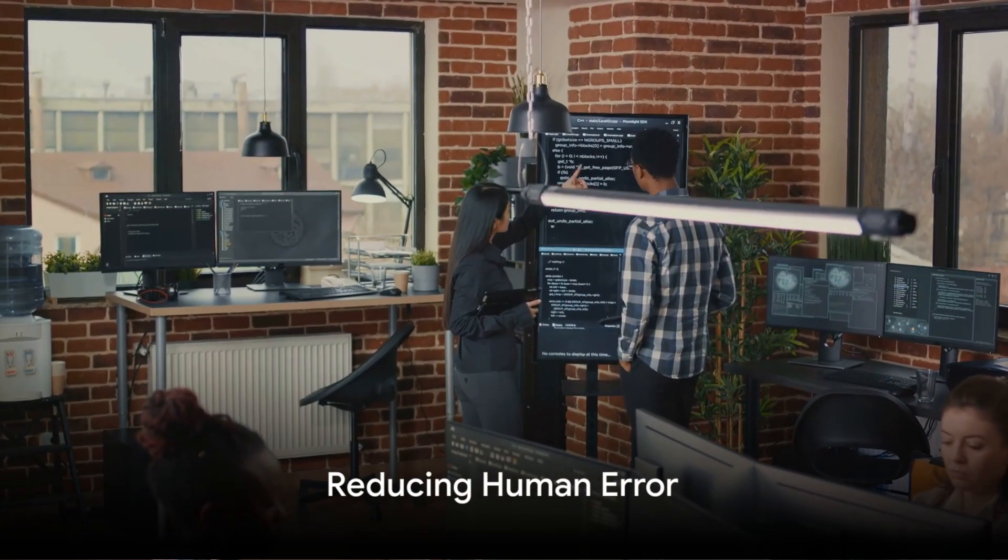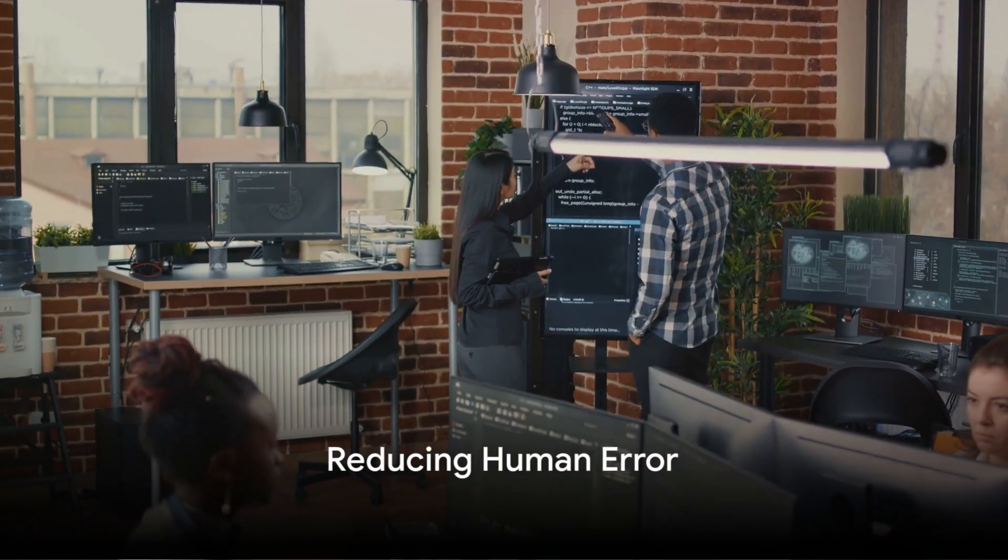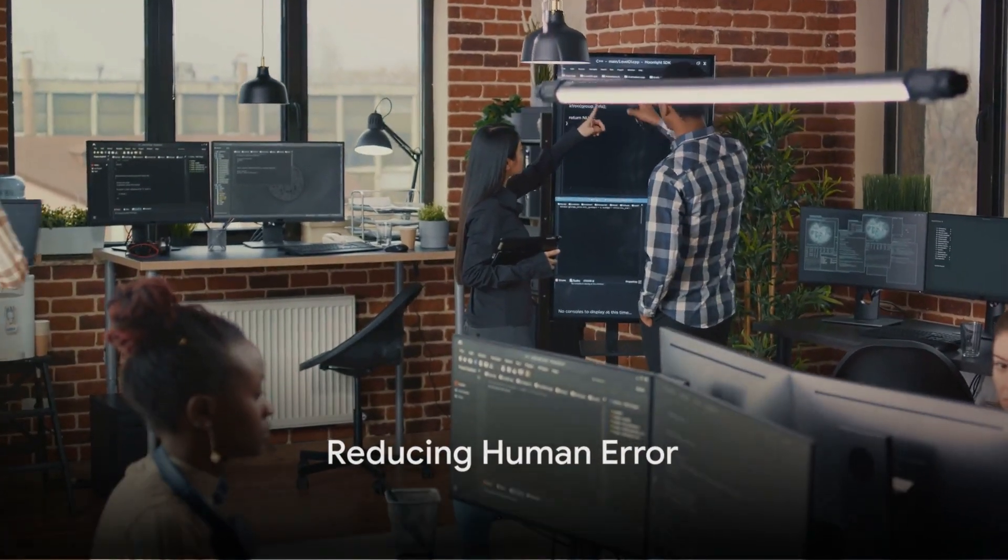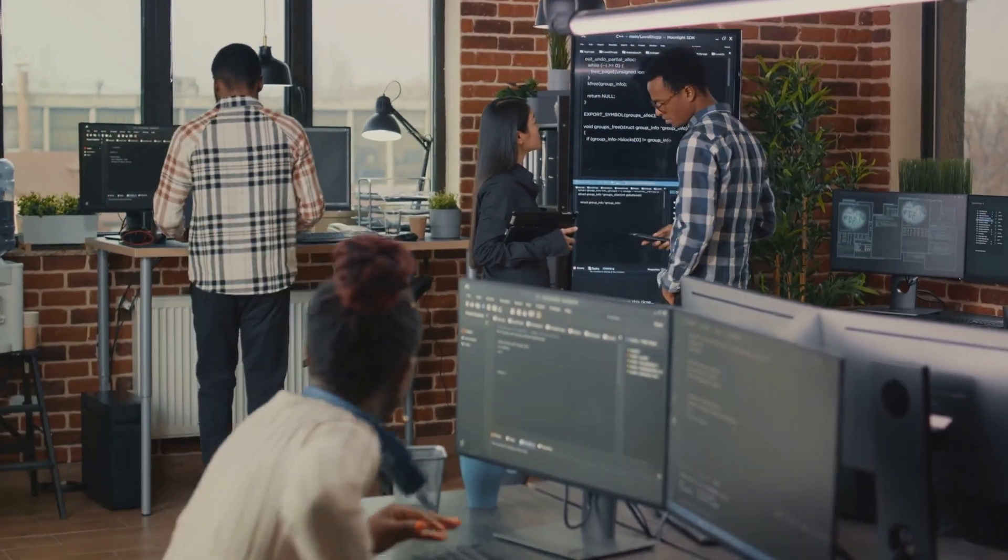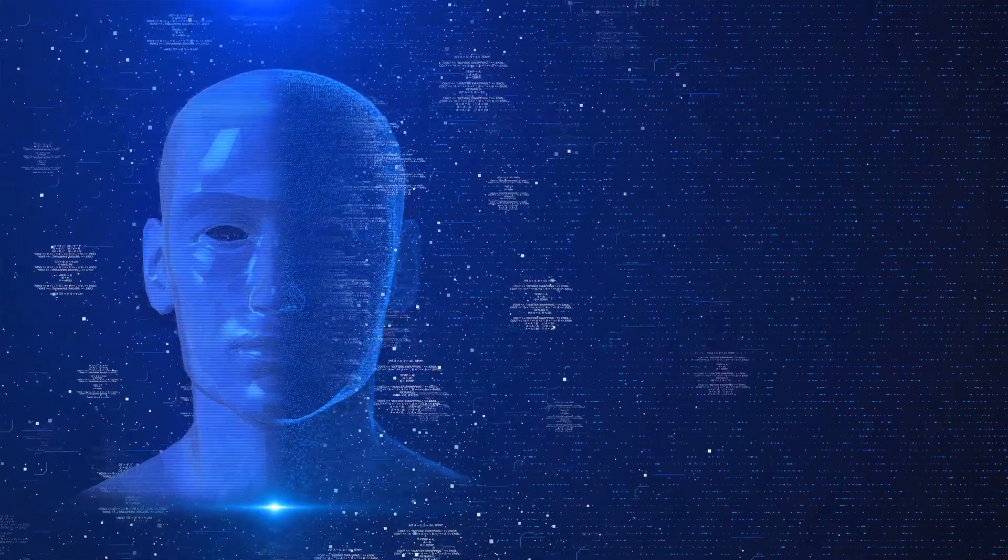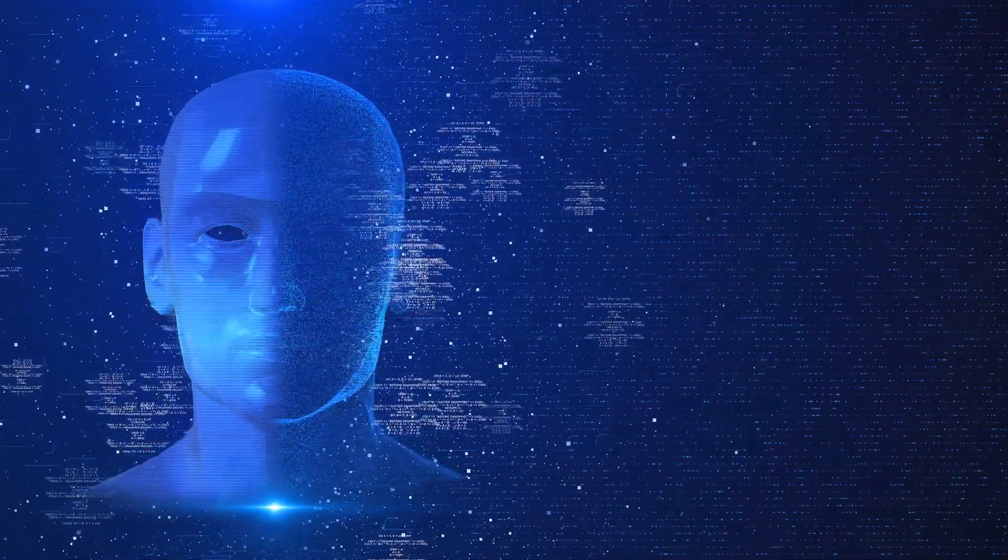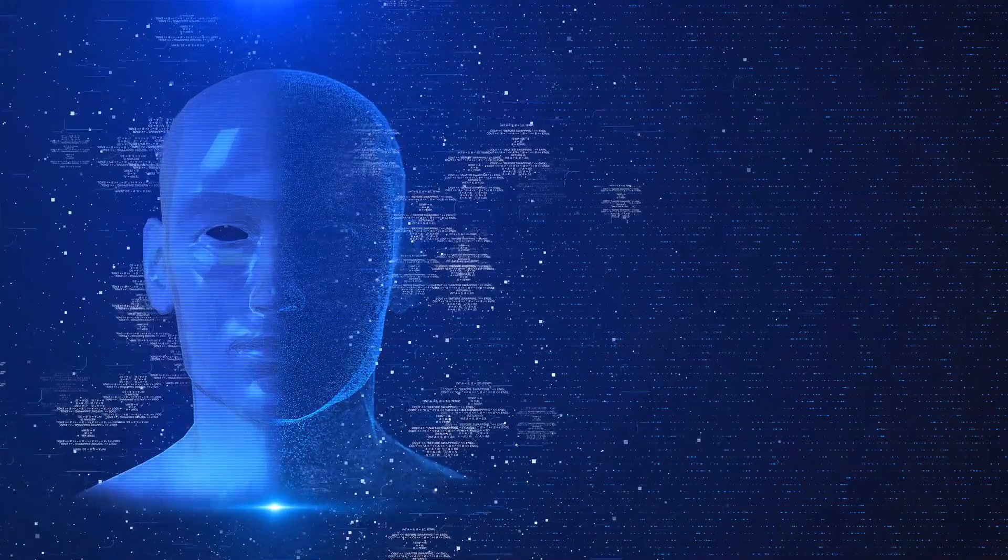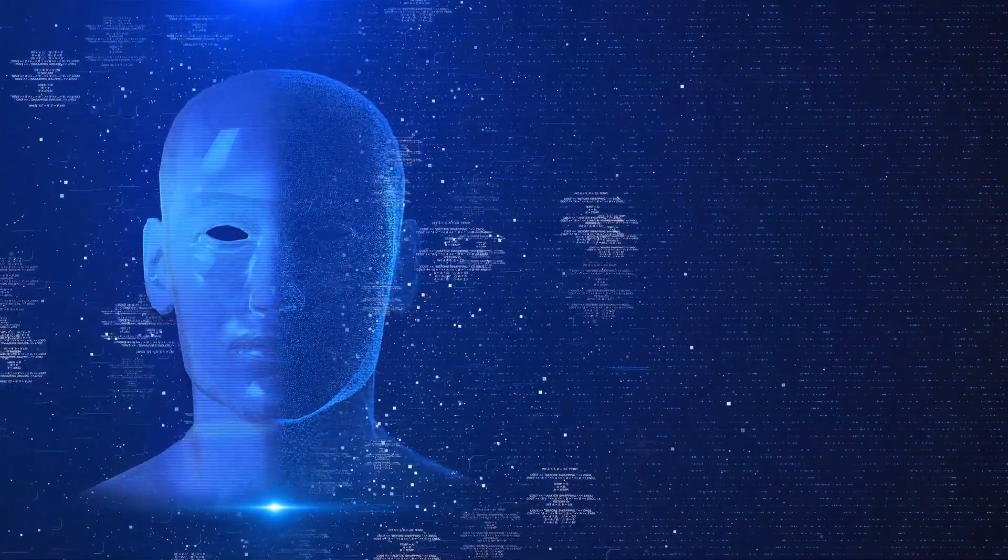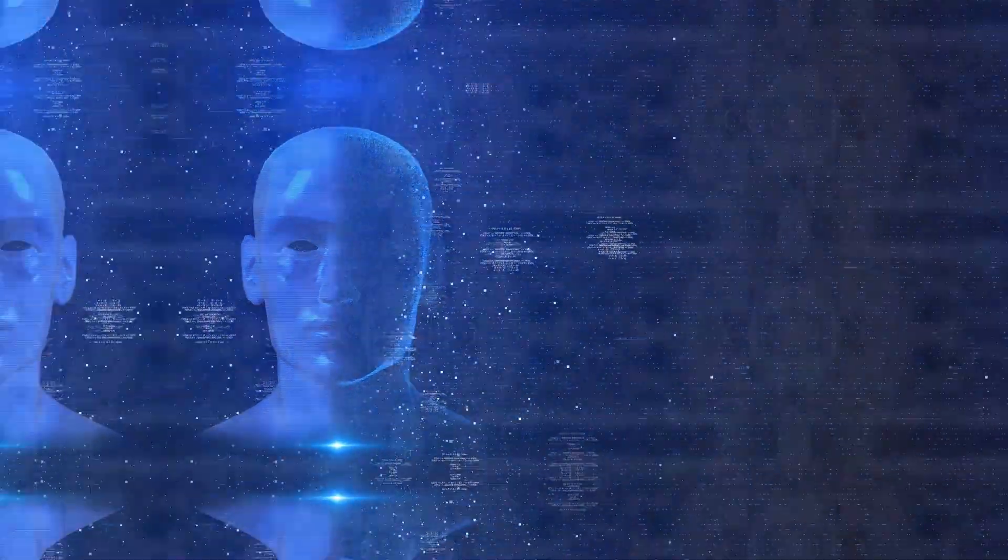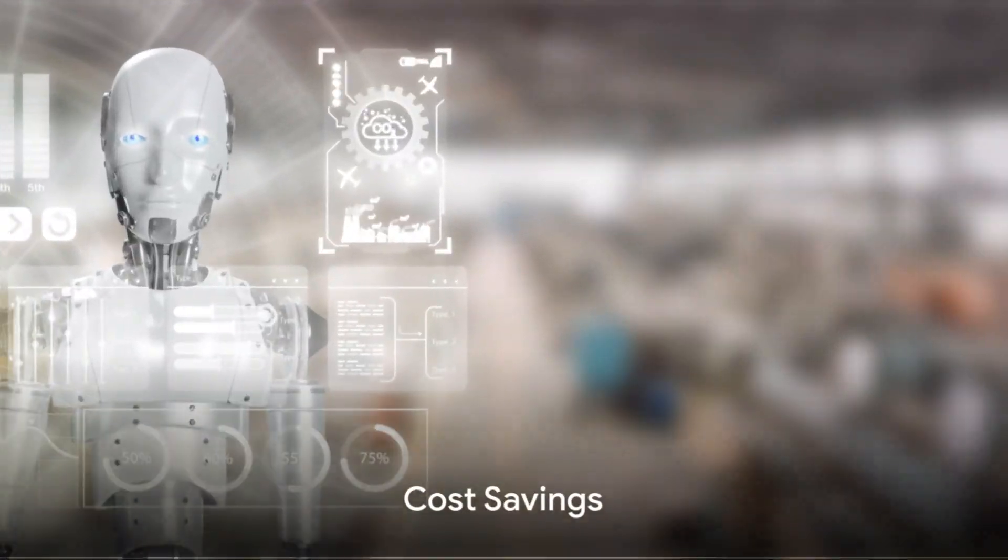5. Reducing human error. We're all prone to making mistakes, but with AI, these errors can be significantly minimized. This can have a huge impact in fields like aviation and finance where mistakes can be costly.